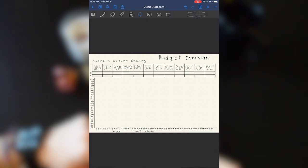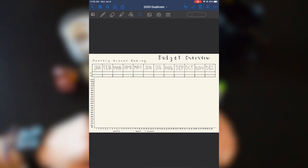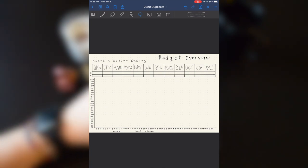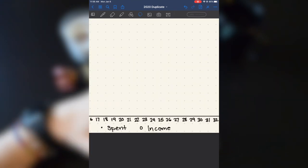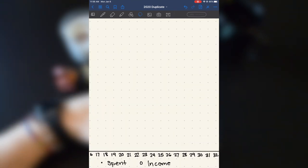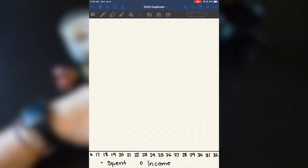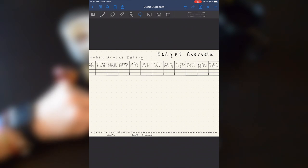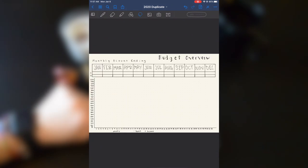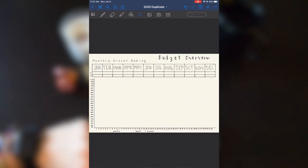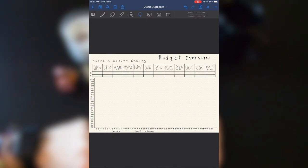And then down below, I have a chart that will show what I've spent and what I've earned.